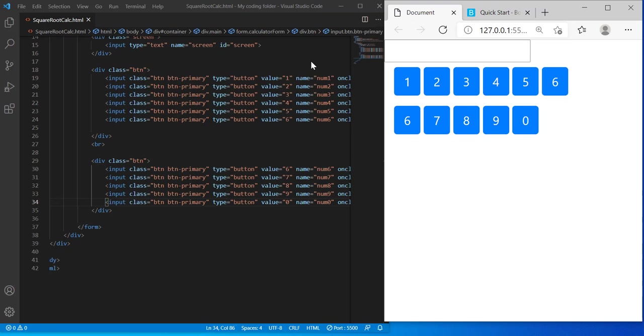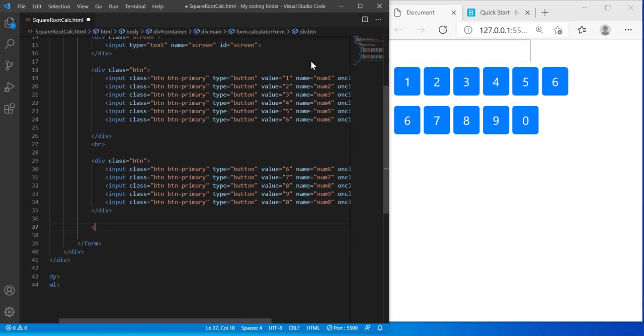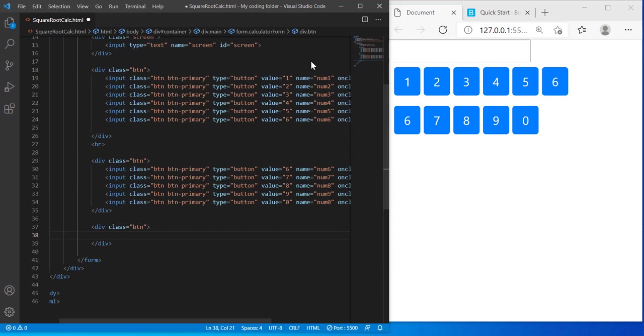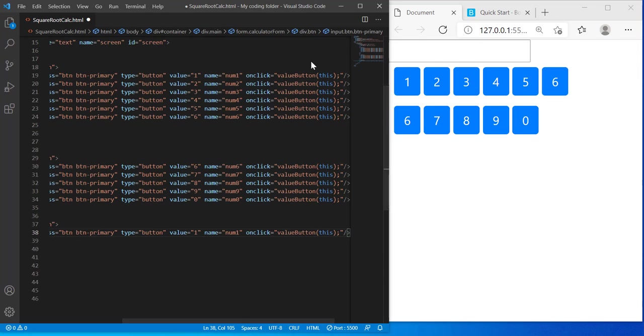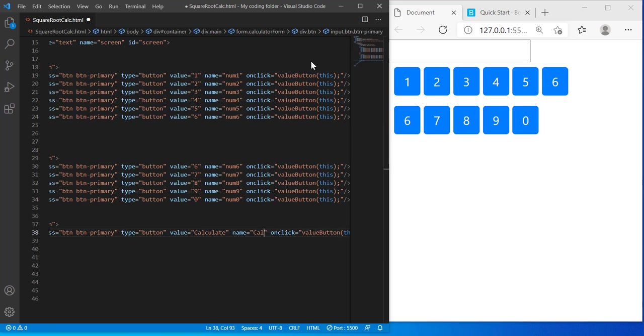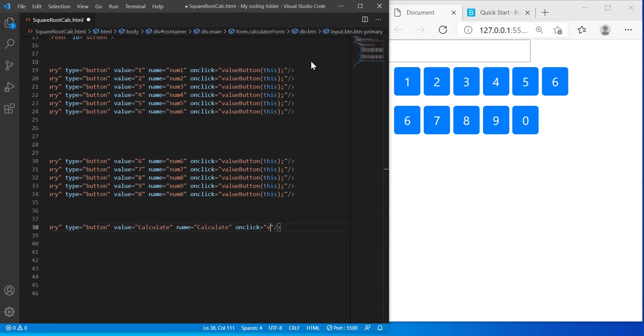And then below that one I'll create one more div, so div class equals btn. And inside of this div I'll create a button as well and give it a value of calculate, and the type will stay button. But the name will be called calculate, and the on click function I'm gonna change it. Instead of value button, it's gonna say calculate, so it's gonna calculate whatever we typed into the input field, into the screen. And now we're done with our HTML.